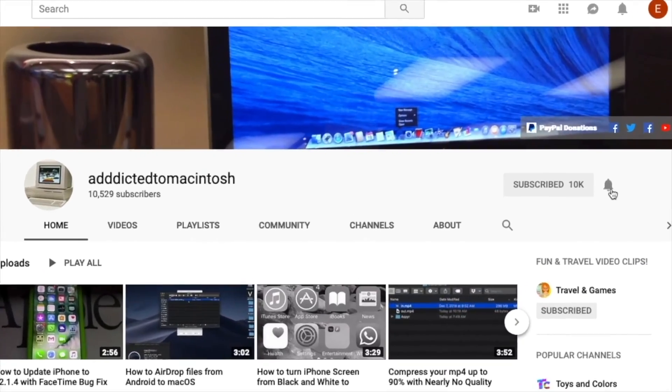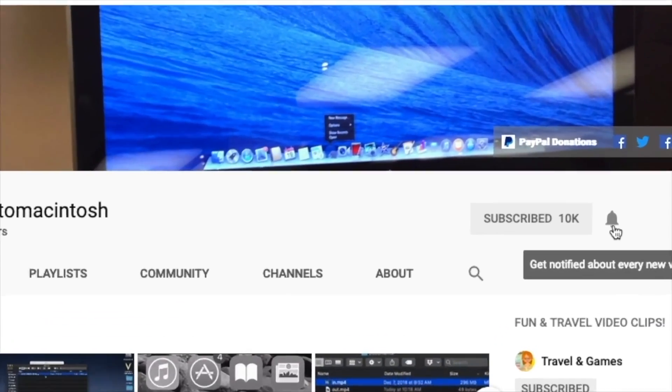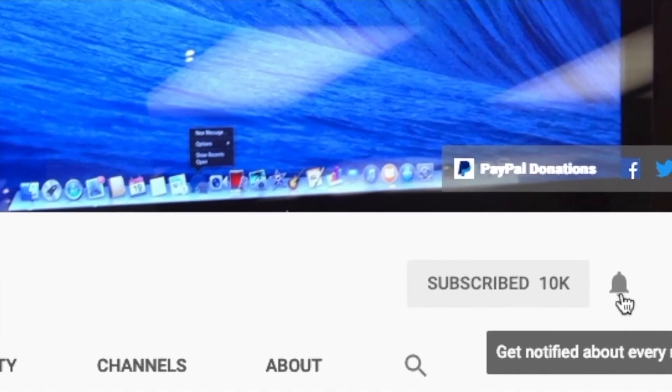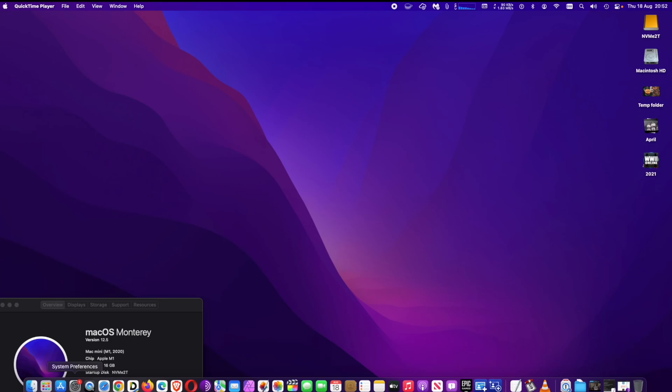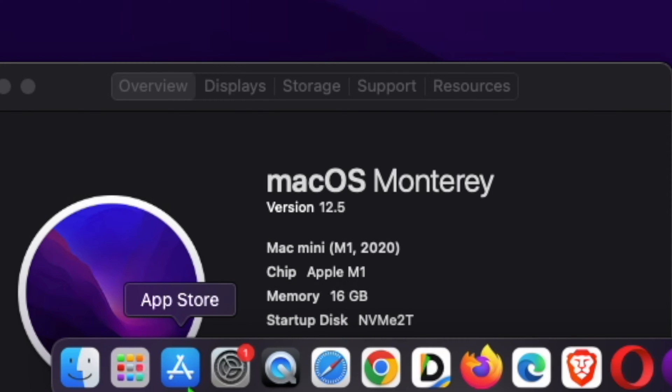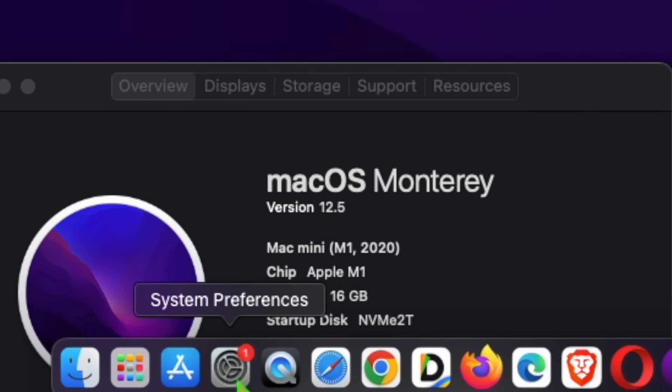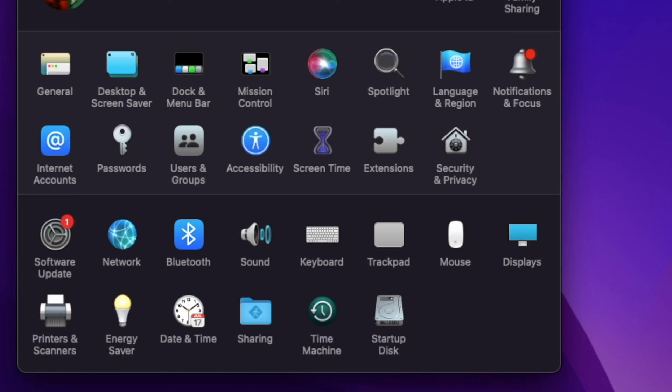Subscribe and stay informed. Addicted to Macintosh. Hi, Apple releases macOS Monterey 12.5.1 with urgent security updates. Apple recently released macOS Monterey 12.5.1 for Mac with security updates.